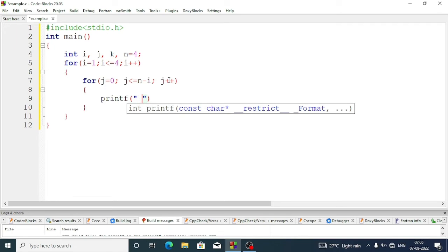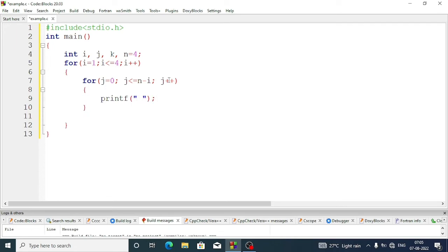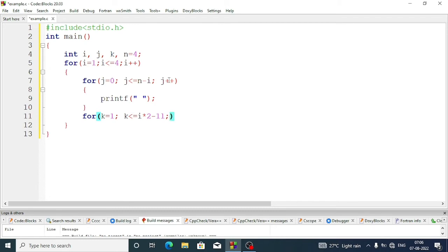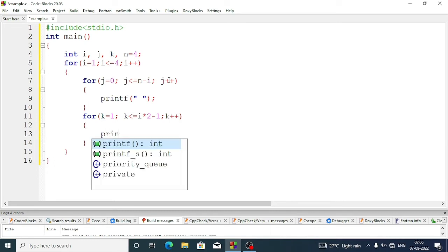Inside this for loop we'll write a printf statement to print one blank space. Now we'll exit from this loop and create a for loop for the triangular pattern shape. Here we'll use the k variable: k equal 1, k less than or equal to i*2 minus 1. At first the i value is one, so 1*2 minus 1 is 1, so the first time it runs once — we need one star only. Then k plus plus.